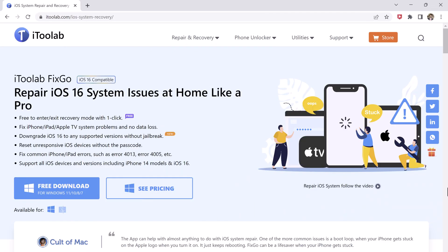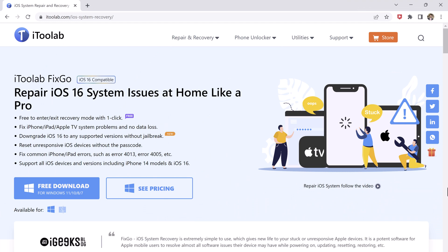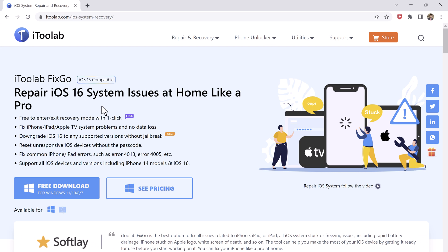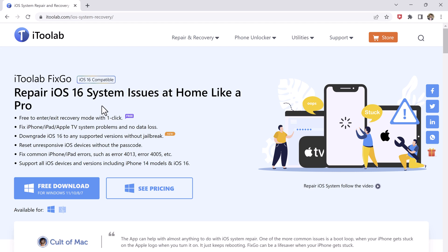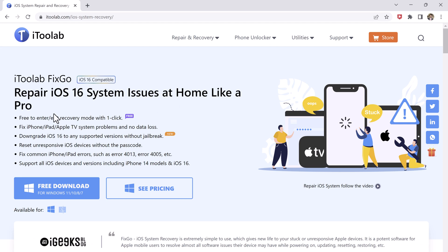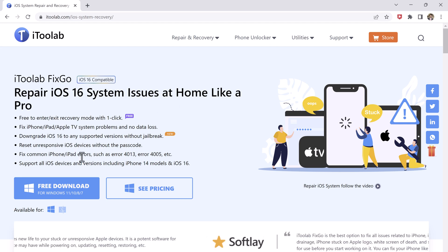It's called iToolab FixGo. The software is capable to perform anything related to the iPhone issue without even losing the data. The download link of this software is available in the video description.